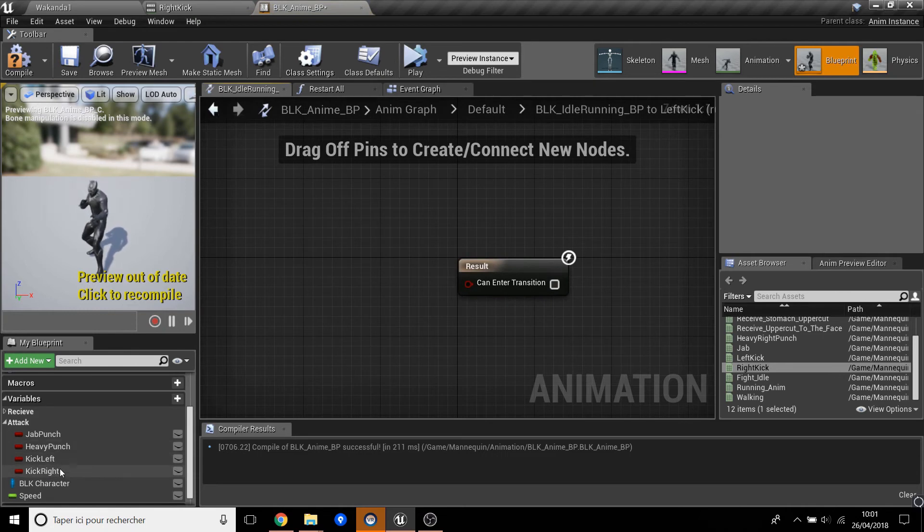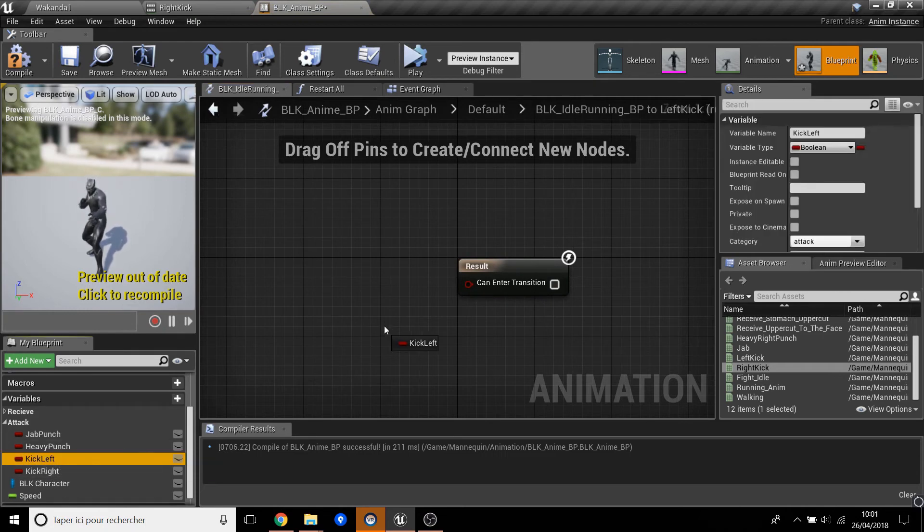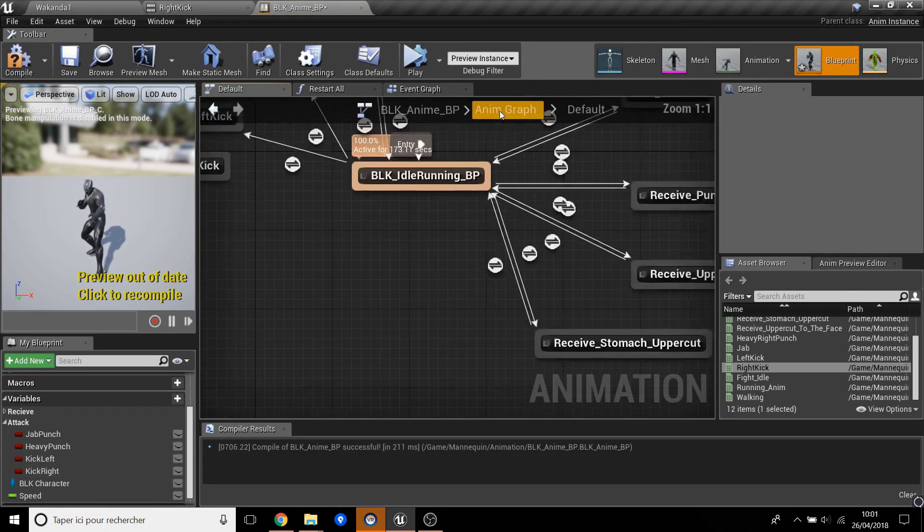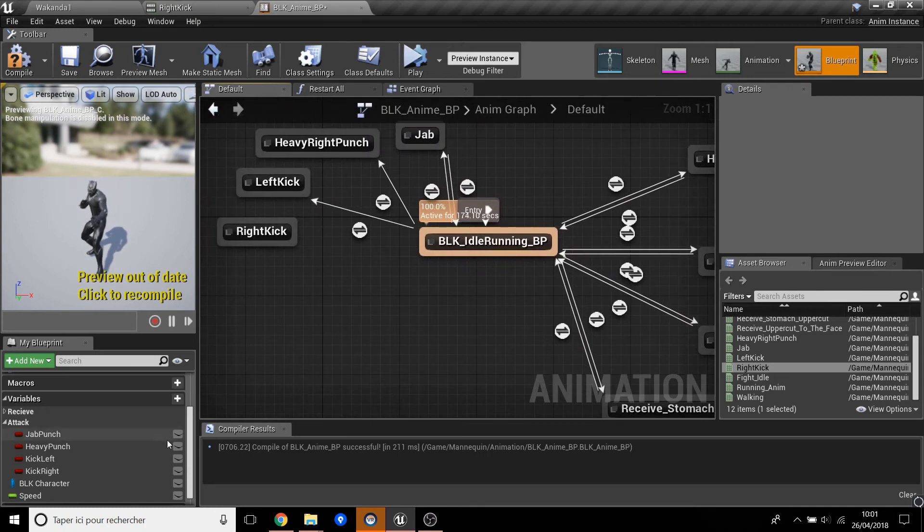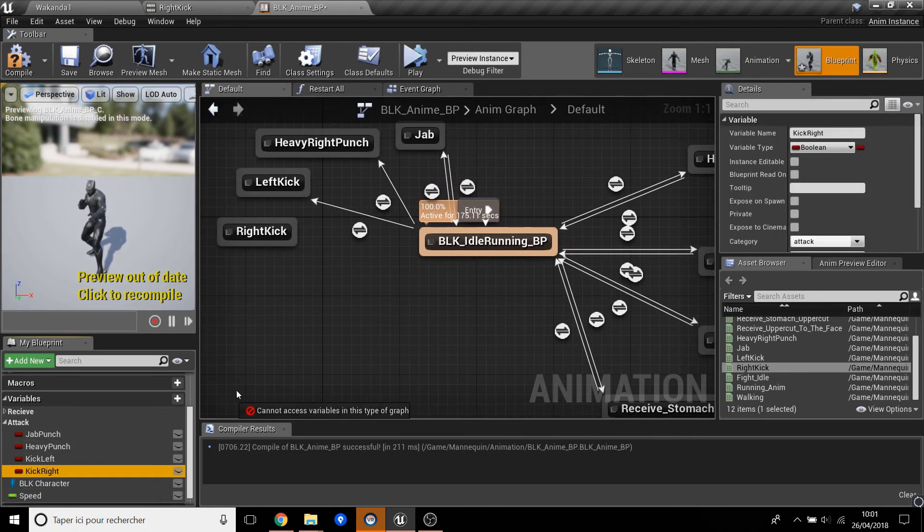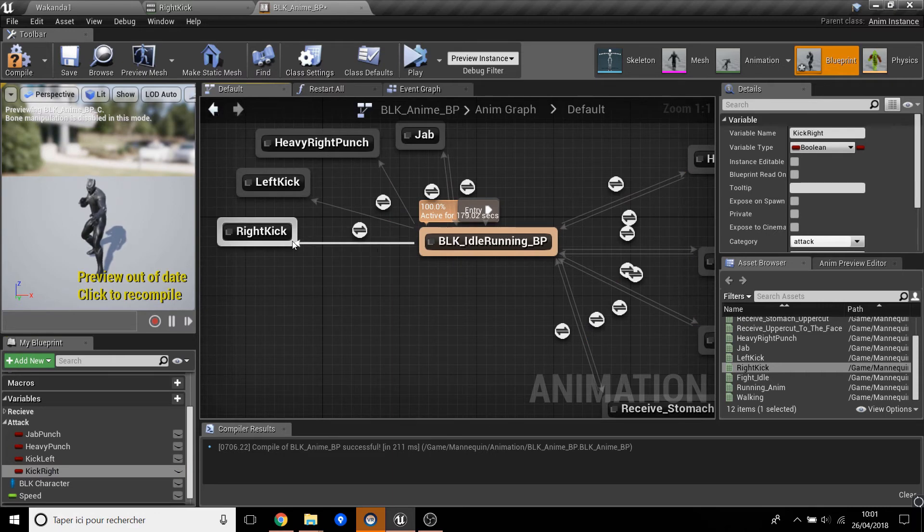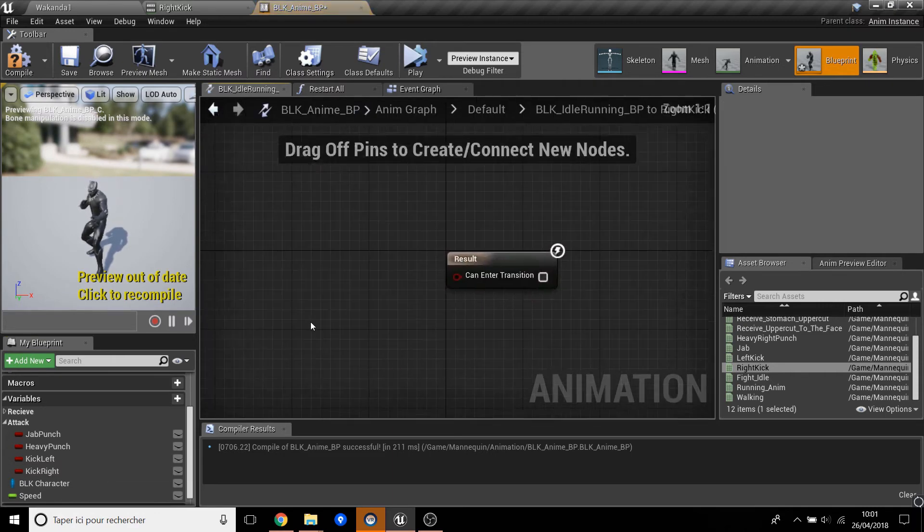Left kick, get left kick. Right kick, and right kick. Oh, what am I doing? Yeah, right kick and go there.